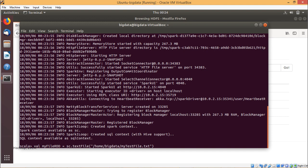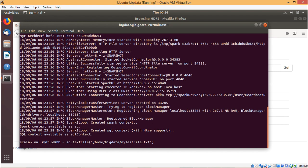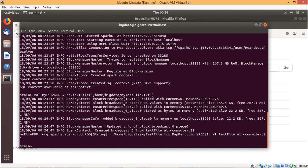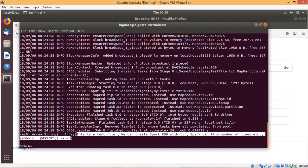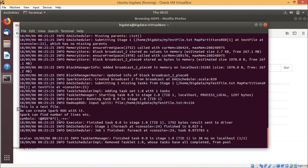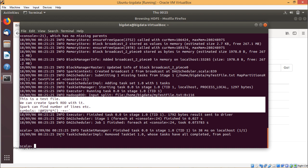We have created myFileRDD from the data file. Now we can go for myFileRDD.collect() — the current content is shown in the form of an array. Another way is myFileRDD.forEach(println), which reads all lines of the file and prints them. We can see the respective file content printed.